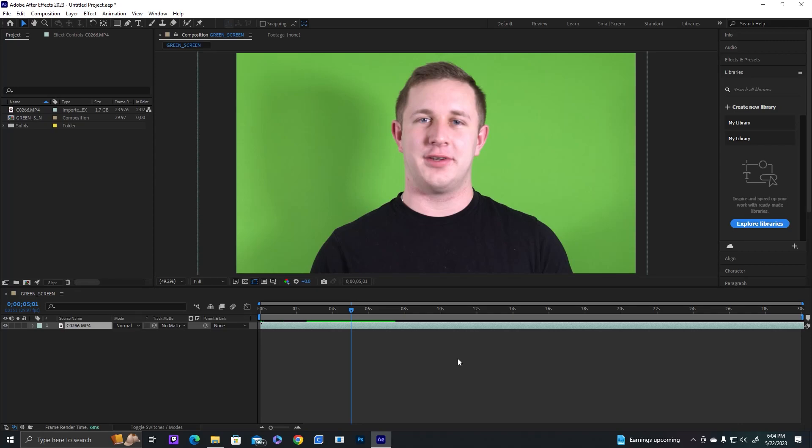Hello everybody, it is Donovan again with another quick After Effects tutorial and today we are going to learn about green screen and chroma key in After Effects.